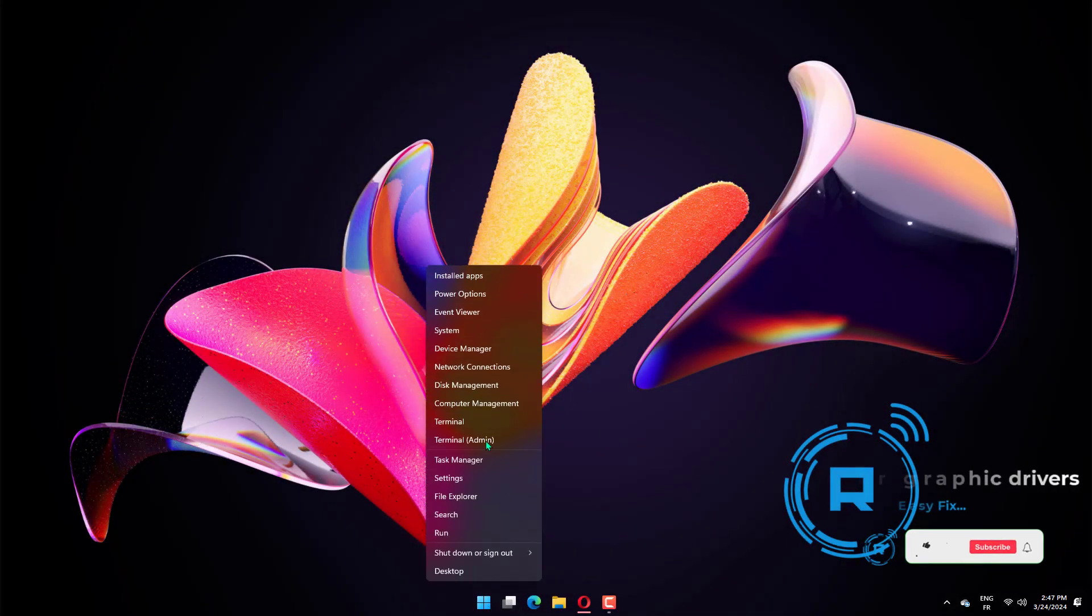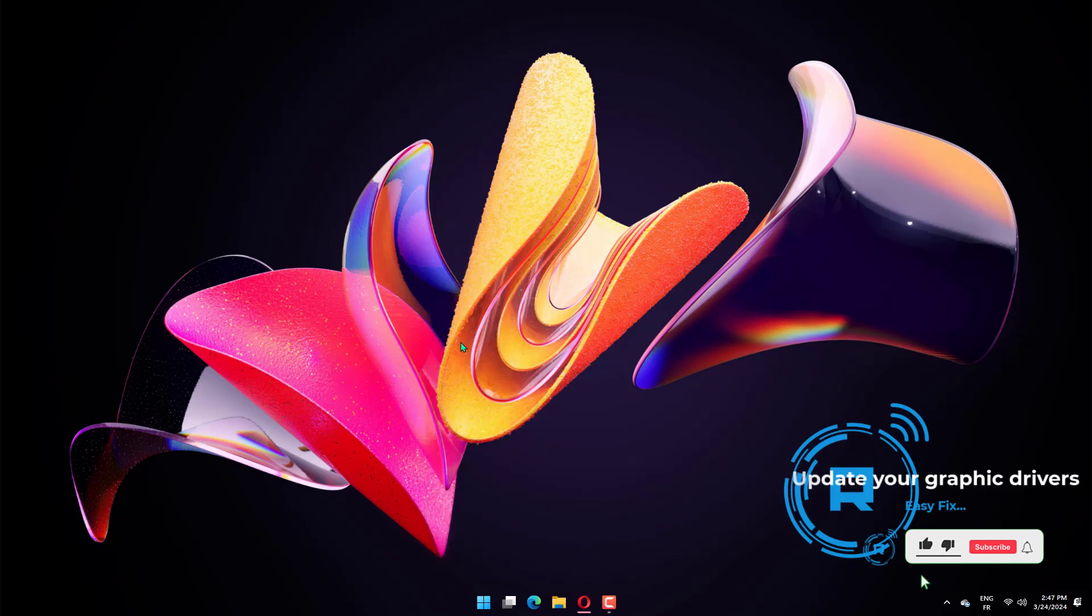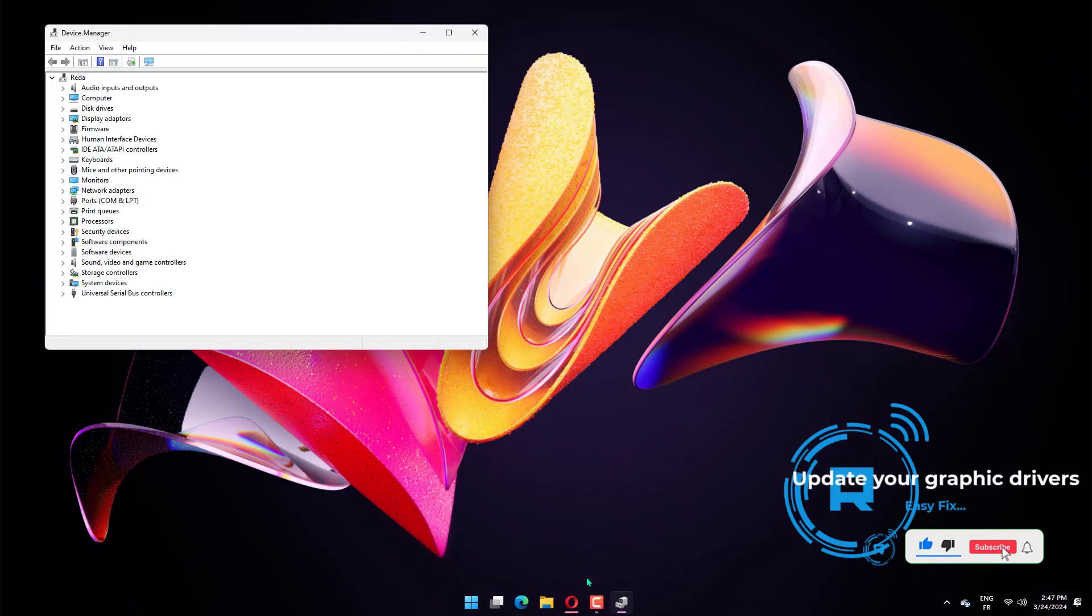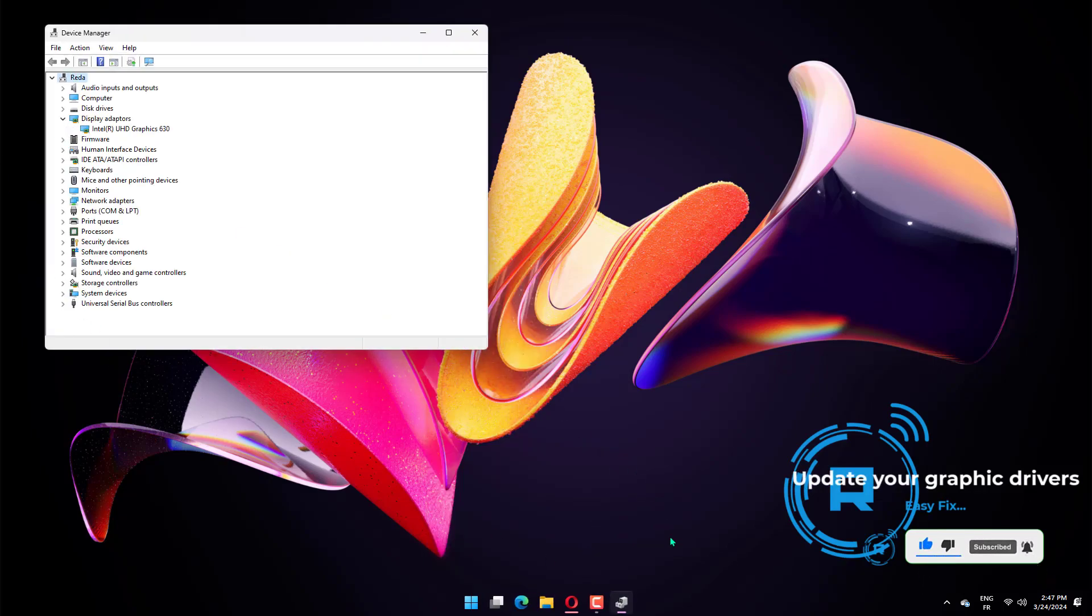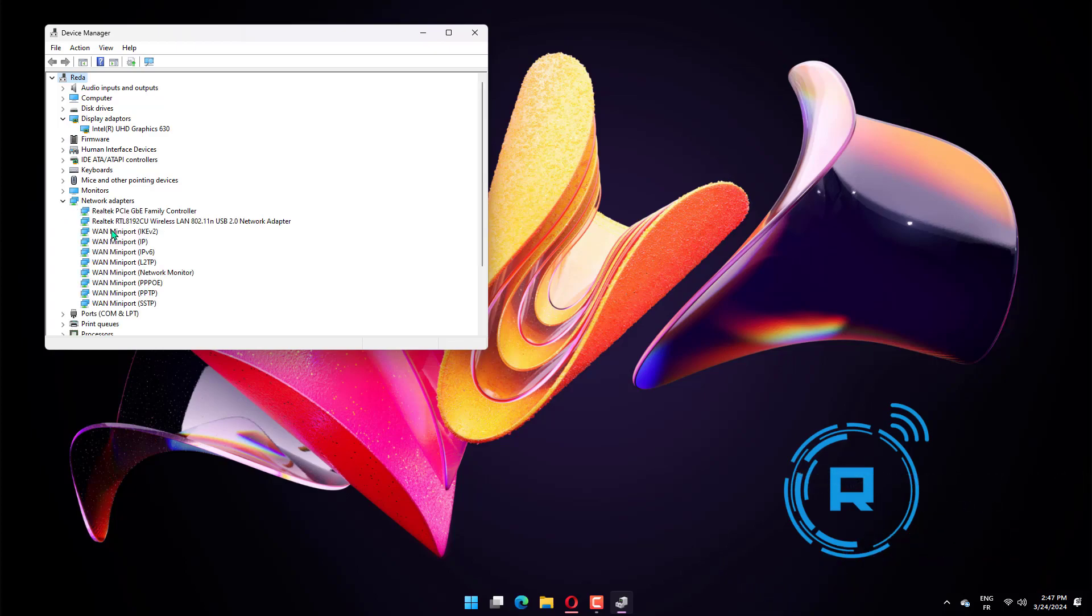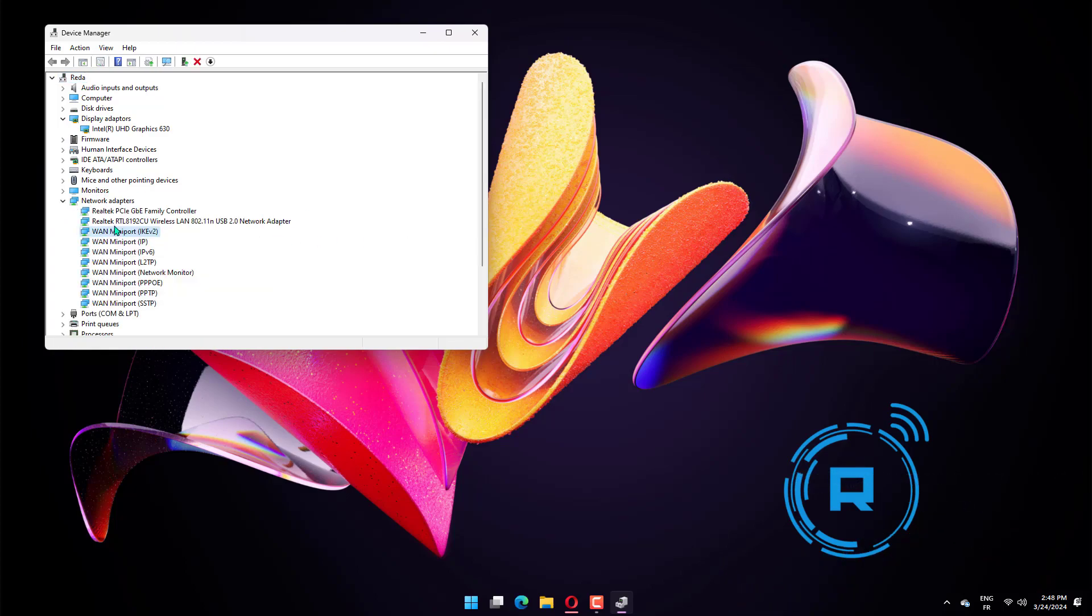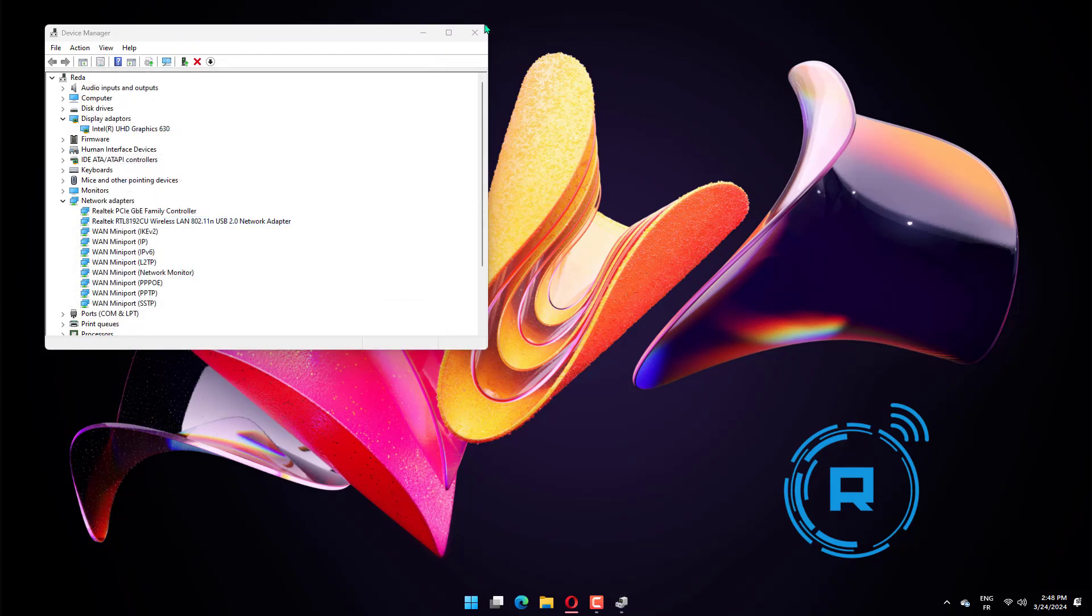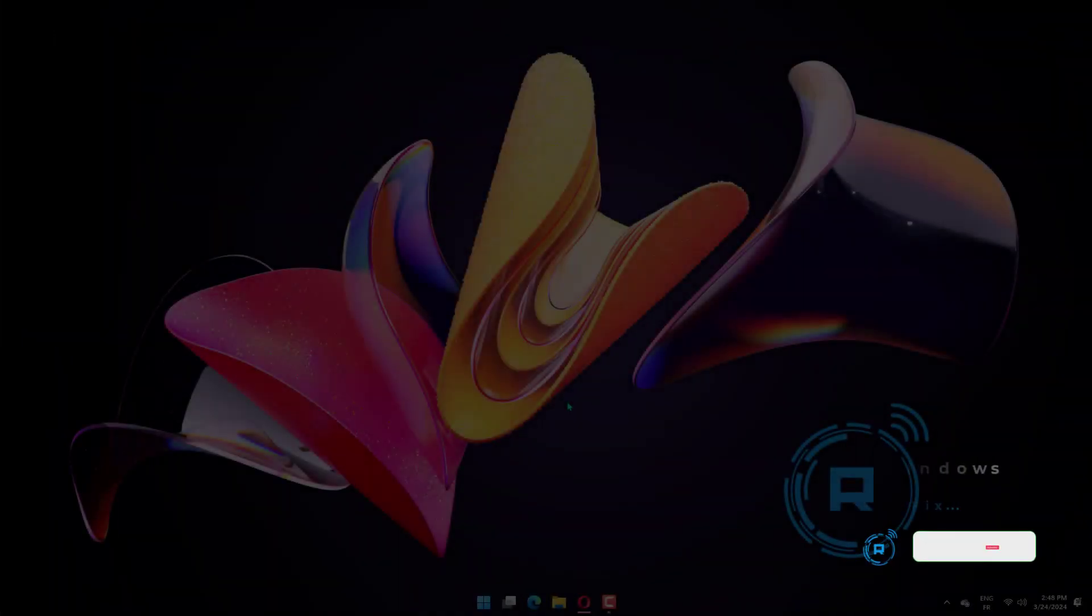Press the Windows key plus X and select device manager. Double-click the display adapters option to expand it. Right-click on each of the drivers there and select update driver. Select the search automatically for drivers option. Wait for the search to complete and install any available update.